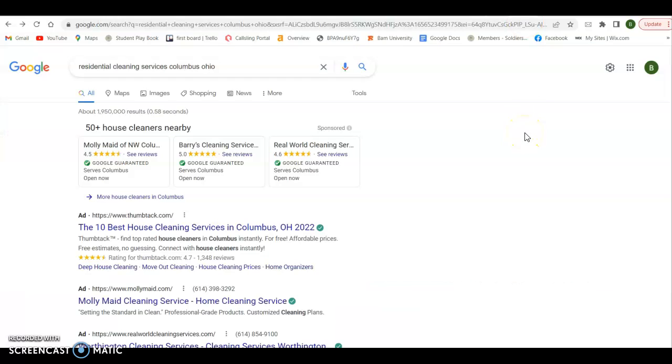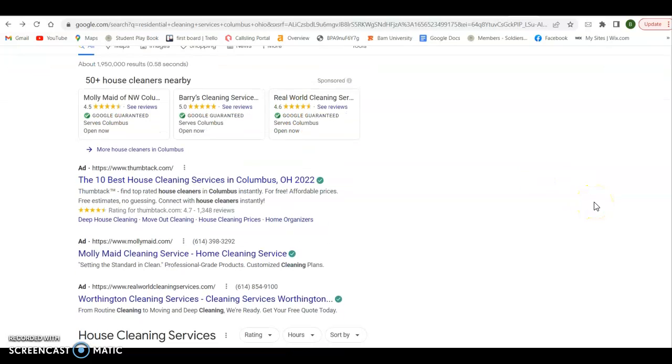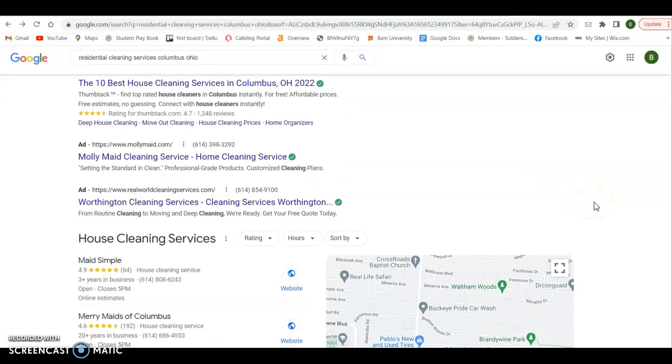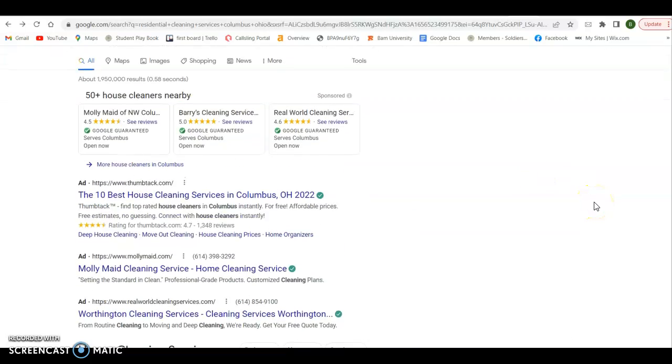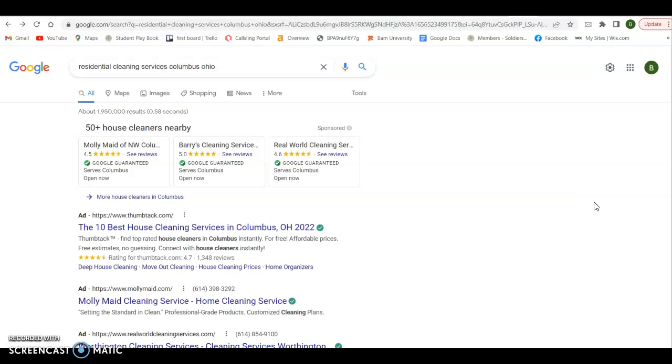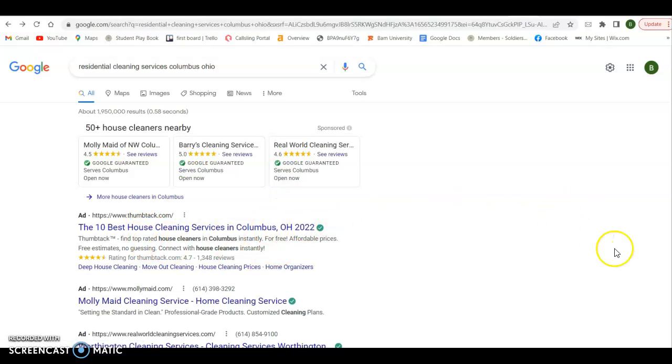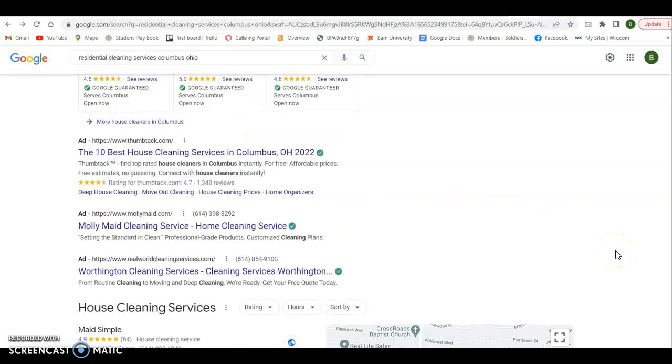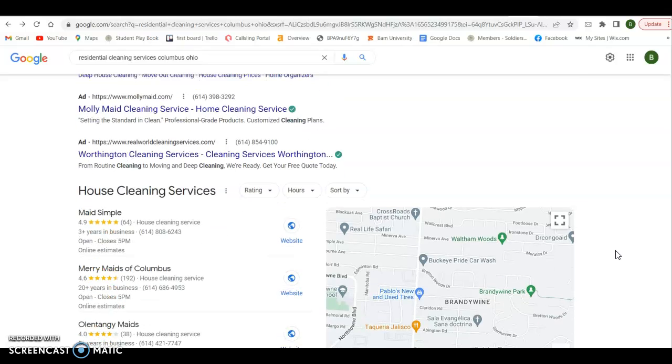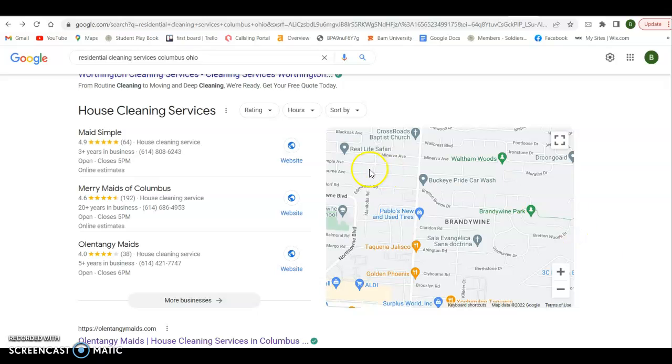If I did a couple of searches here, I did one residential cleaning service in Columbus, Ohio. So you'll see there's three ways to get on the front page or the first page of Google with a keyword phrase. The first way is to pay for it with these ads up here. Pretty self-explanatory. People know the value of being on the top of the first page, so they pay for it.